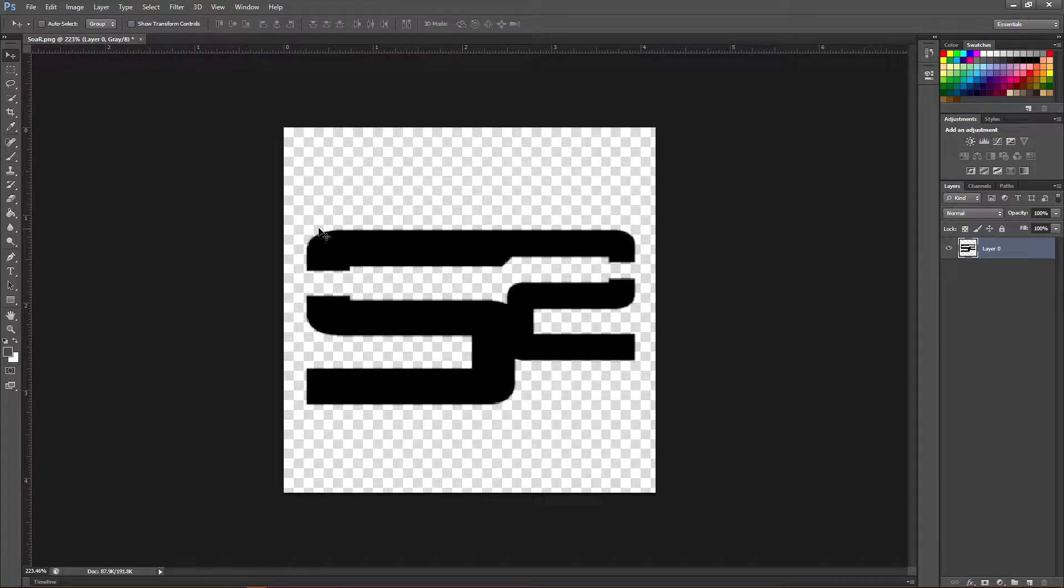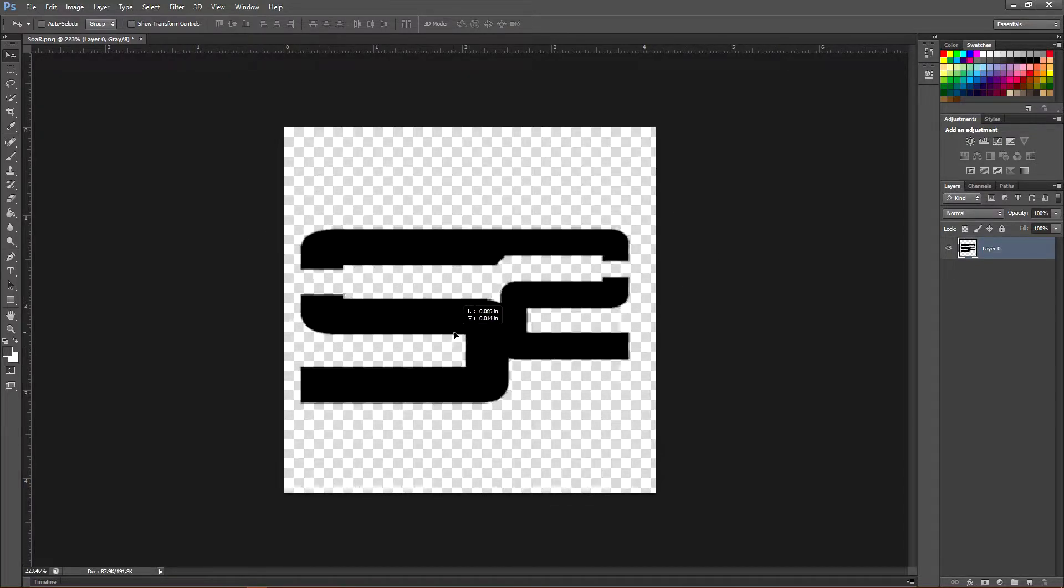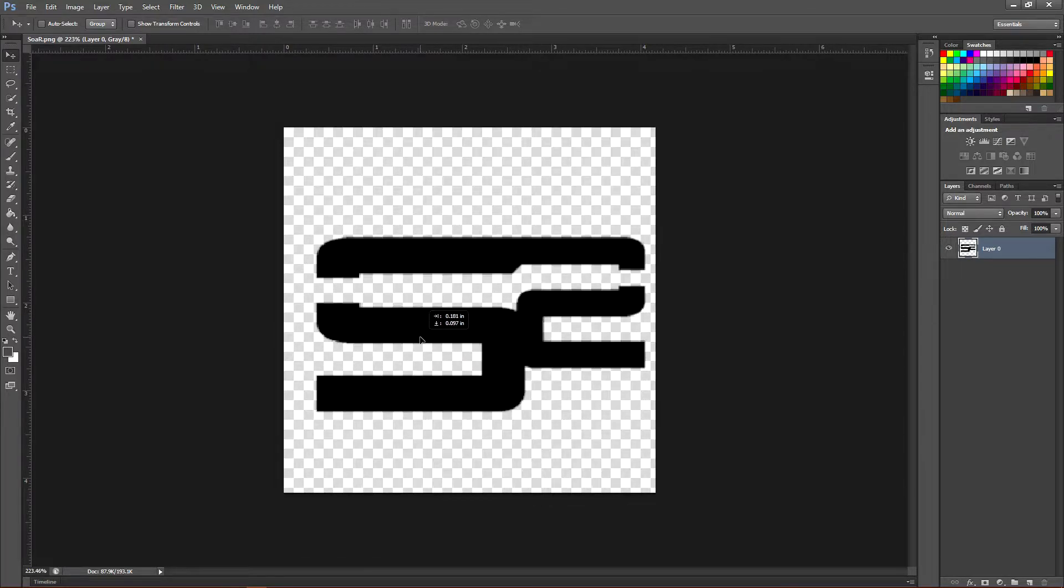Use the pen tool and just clean it up to where you have the logo by itself. For this example, I'm using the Soar logo.